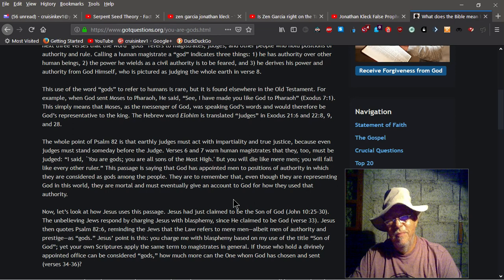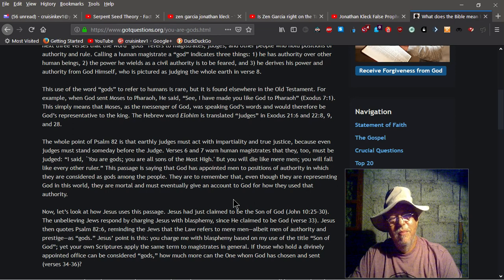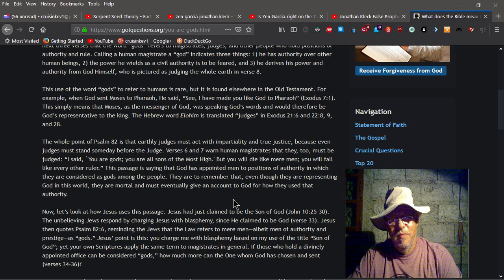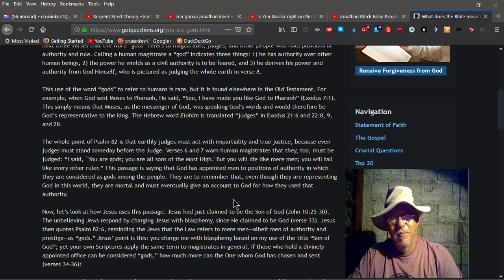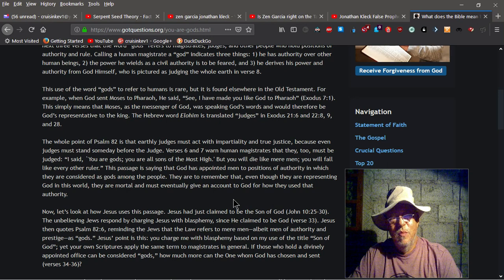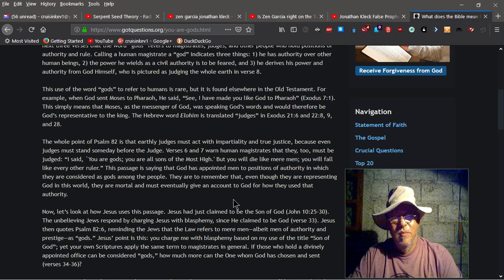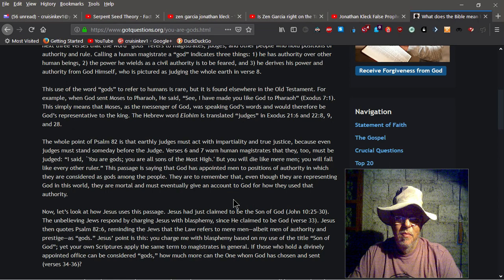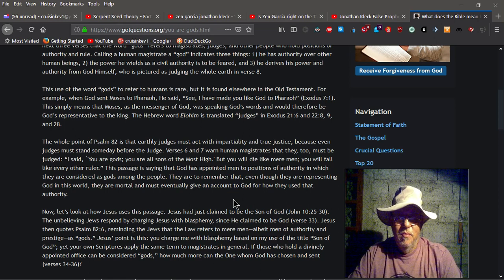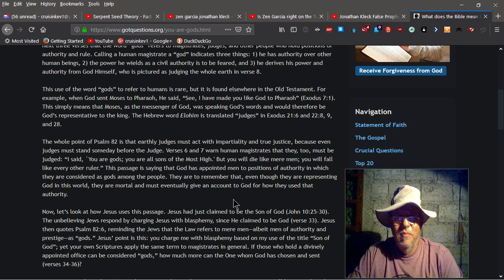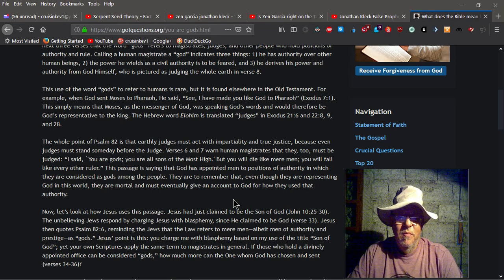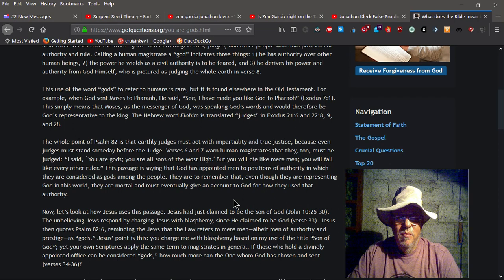Verses 6 and 7 warn human magistrates that they, too, must be judged. I said, you are gods. You are all sons of the Most High. But you will die like mere men. You will fall like every other ruler. This passage is saying that God has appointed men to positions of authority in which they are considered as gods among the people. They are to remember that, even though they are representing God in this world, they are mortal and must eventually give an account to God for how they used that authority.